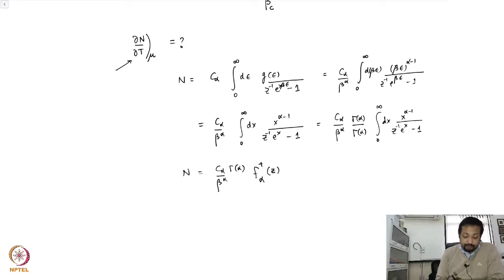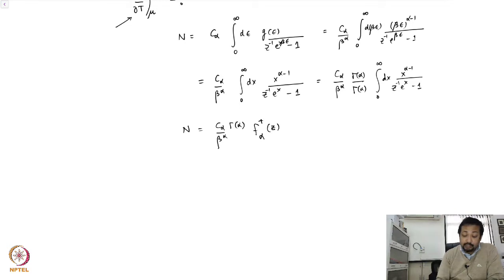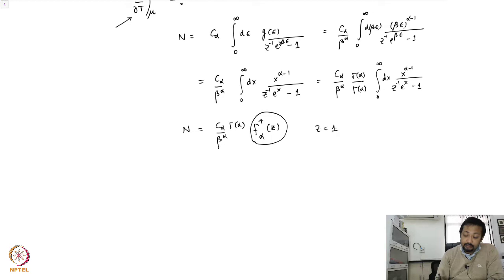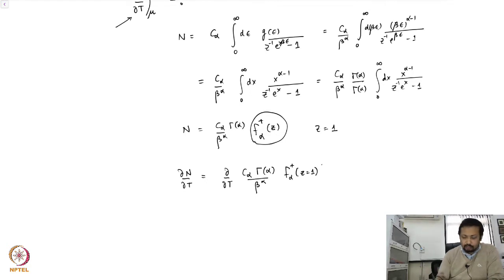Now I want to take a derivative with respect to temperature, with chemical potential held constant, but this also has to be evaluated very close to T_c. To make life simple, we replace z equal to 1, so that ∂n/∂T is going to be ∂/∂T of c_α γ(α) over β^α times f_{α+1}(z) evaluated at z=1, extremely close to T_c.